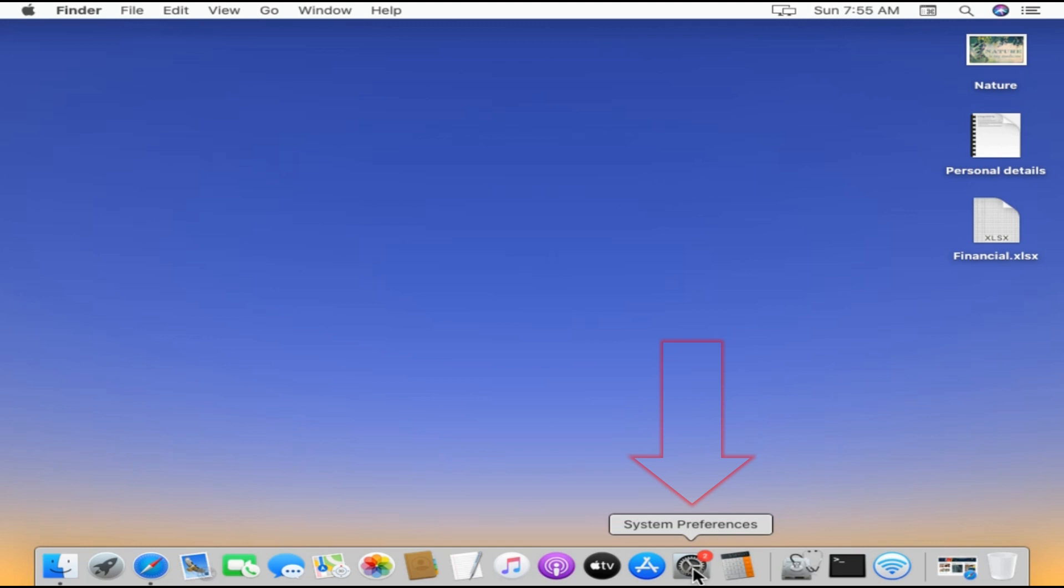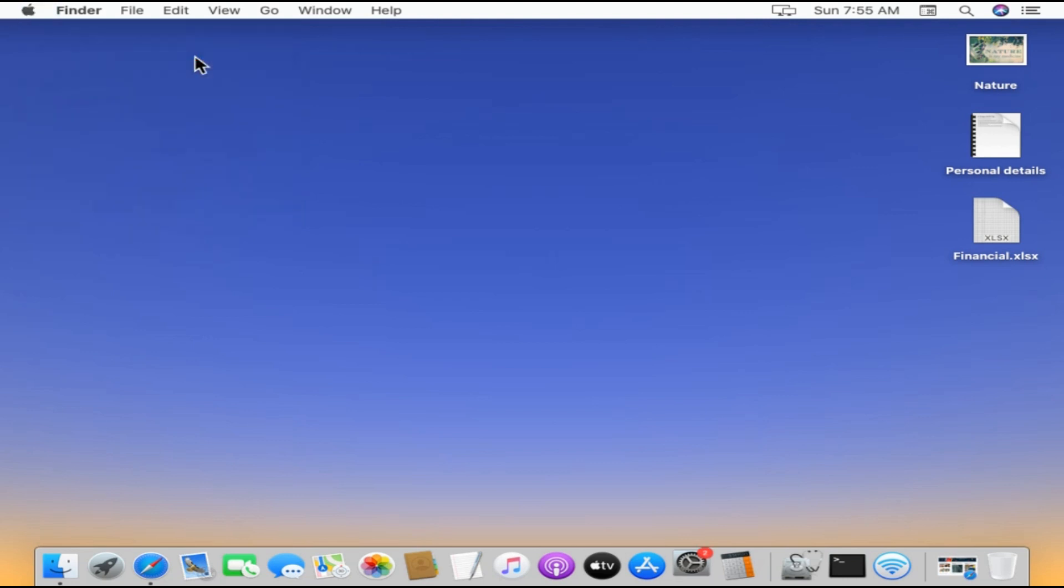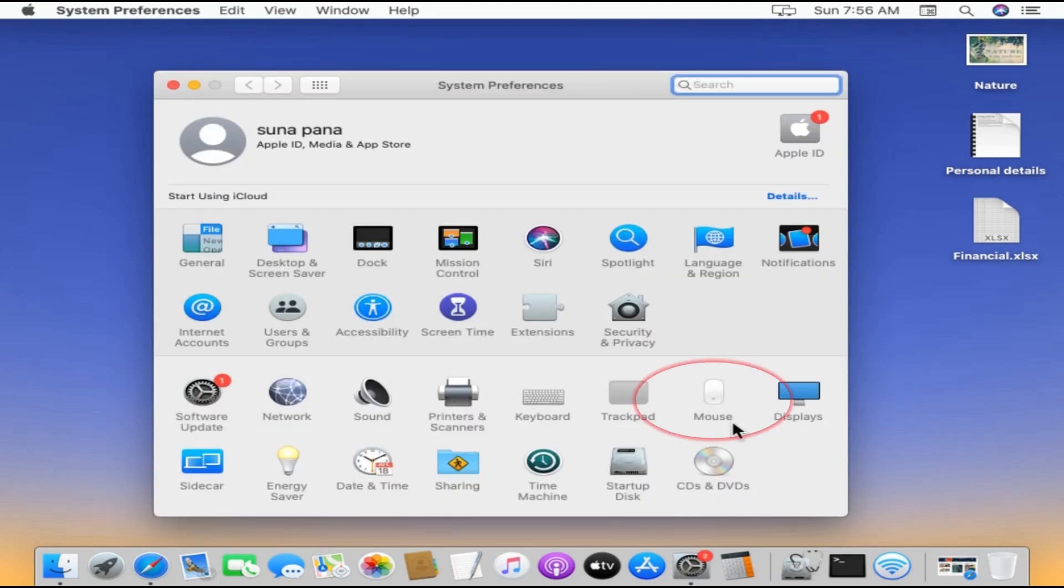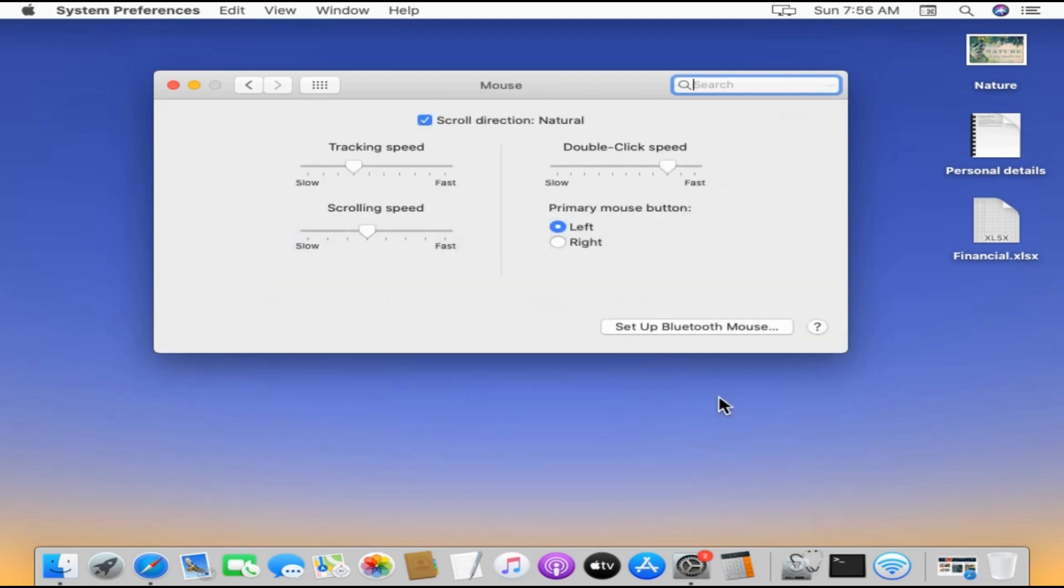From the Dock, alternatively you can select the Apple logo and choose System Preferences. Select Mouse. Right at the top you have scroll direction settings.